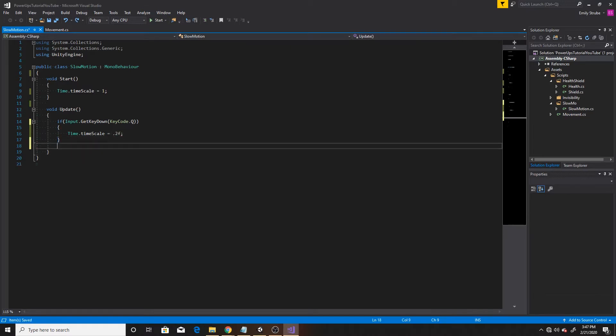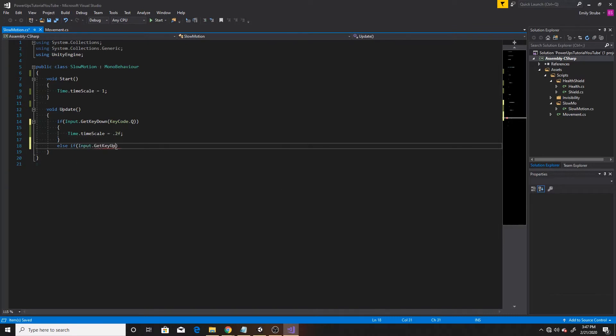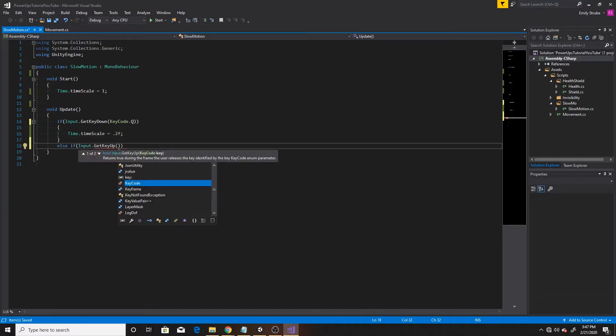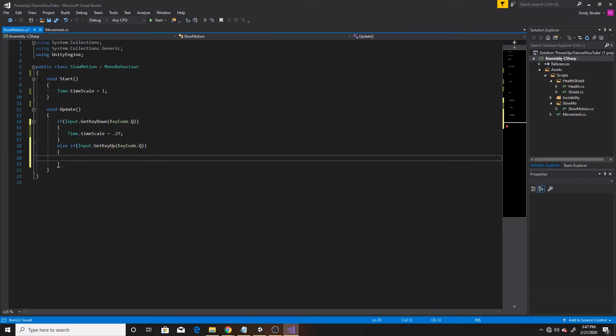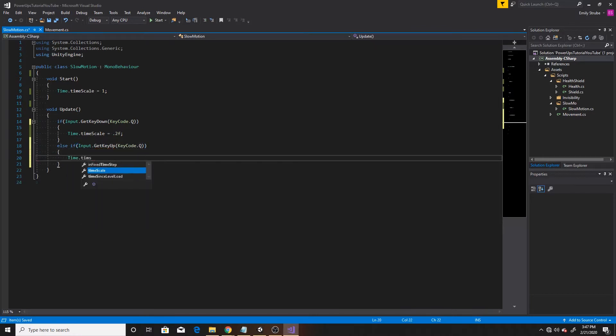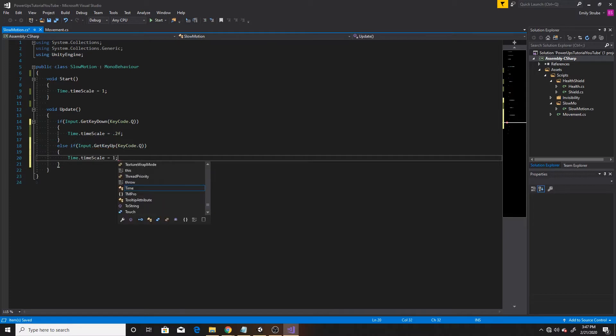And then we'll go ahead and do our else if for whenever the button's released. So we'll do get key up, key code Q as well. And then inside this, we'll do time dot timescale is back to the default scale of one.